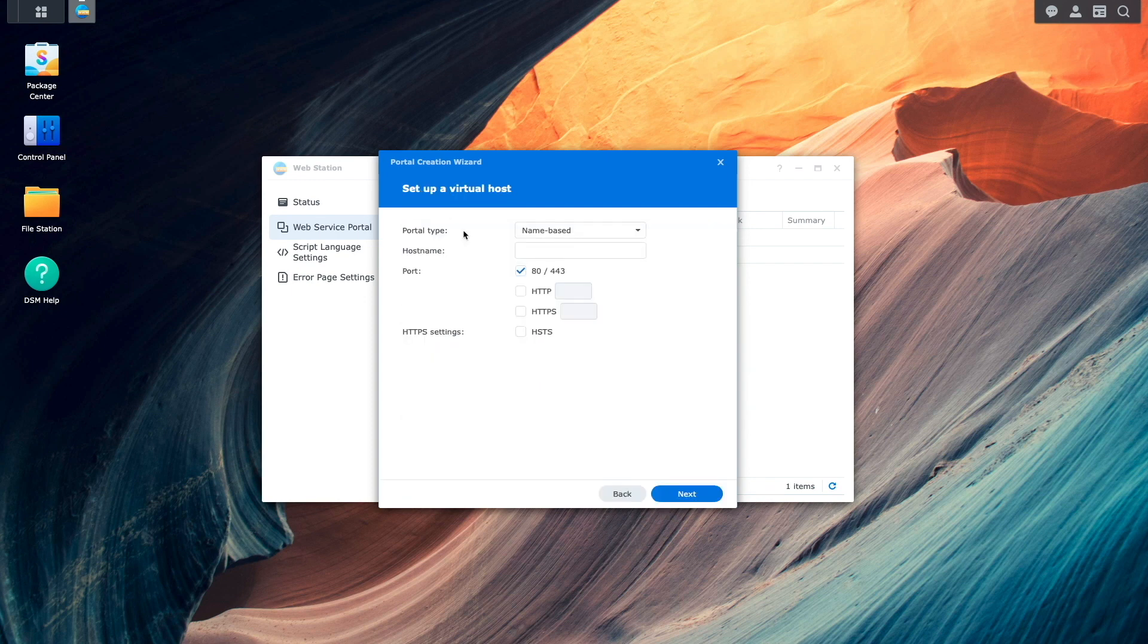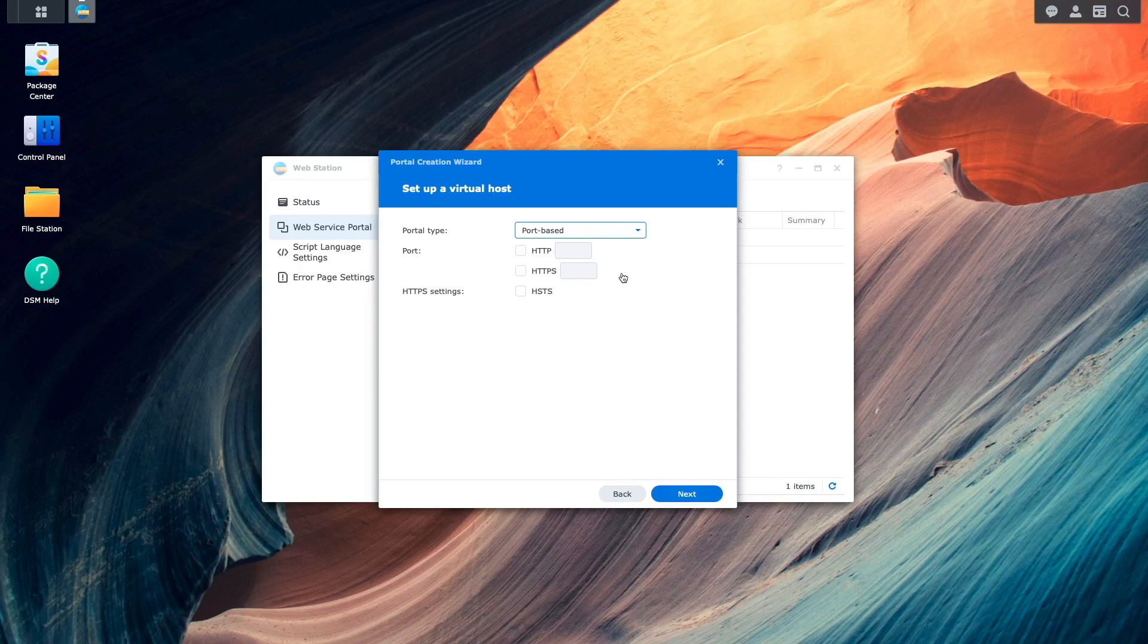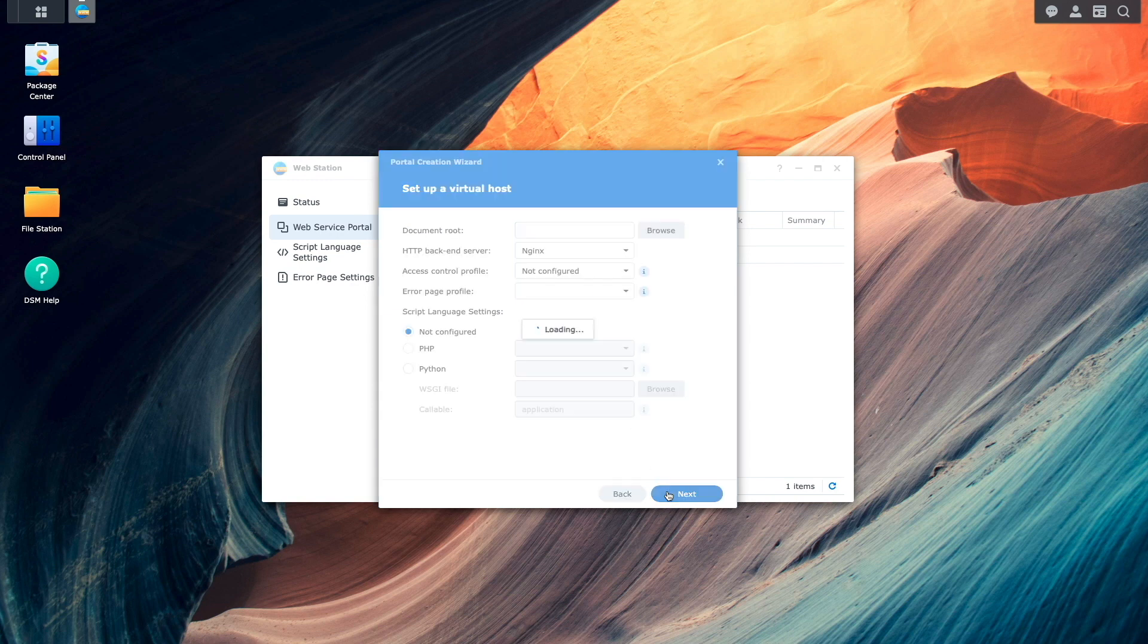Then from this Set Up a Virtual Host window, I'll select Port Based for the portal type. For port, I'll enable HTTP, then enter in an unused port number that I'd like to use, and I chose 50,000 for this setup. Then I'll click Next.